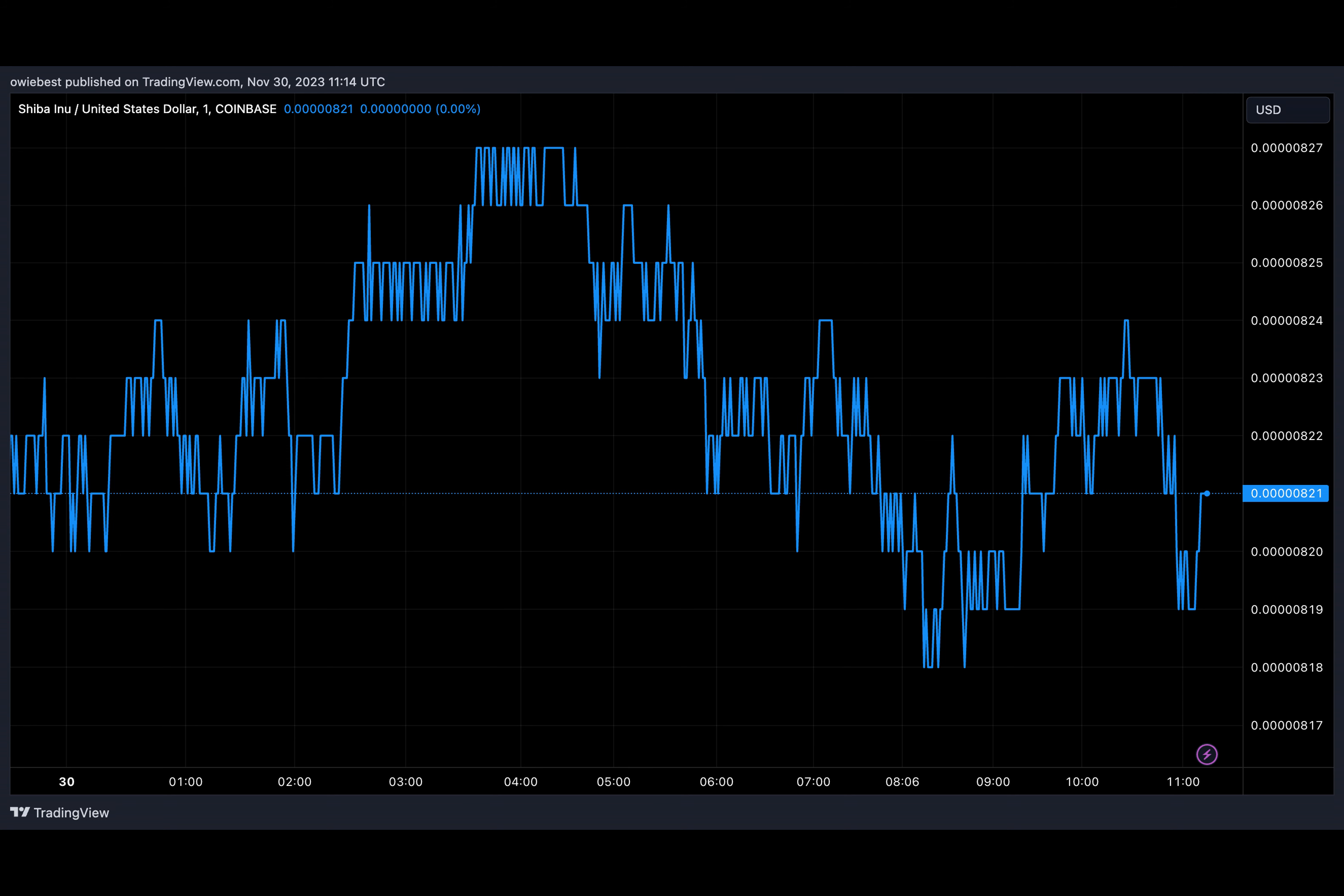SHIB tokens can be burned by any Shiba Inu investor by sending the tokens to any of the SHIB burn addresses. Apparently, most of the latest 24-hour figure came from one address which incinerated 82.86 million SHIB tokens.